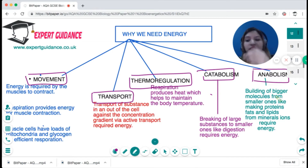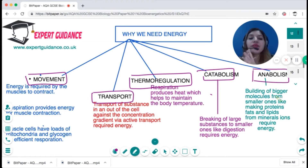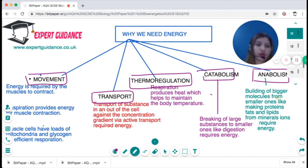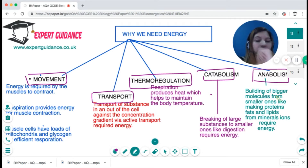Muscle cells are responsible for movement and are well adapted for respiration — they have large numbers of mitochondria and also store glycogen, which is the fuel for respiration.